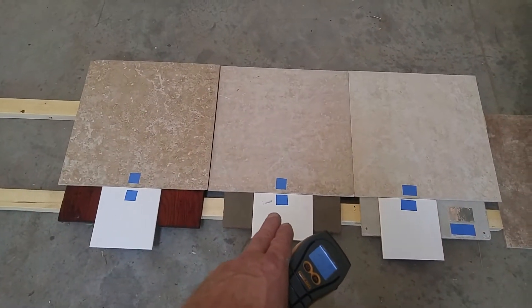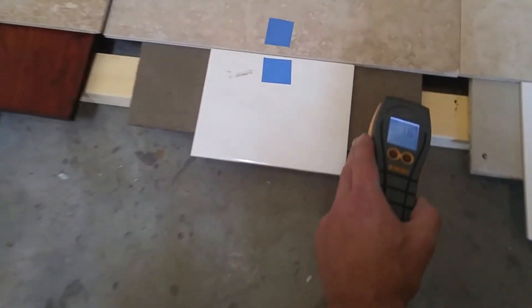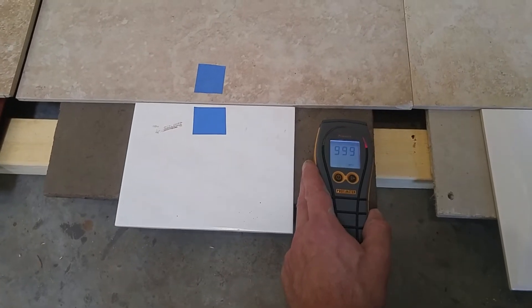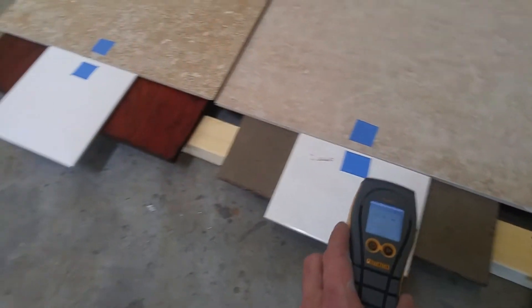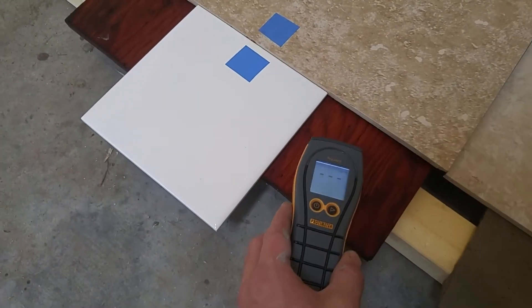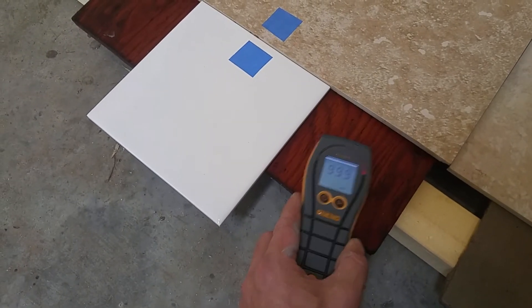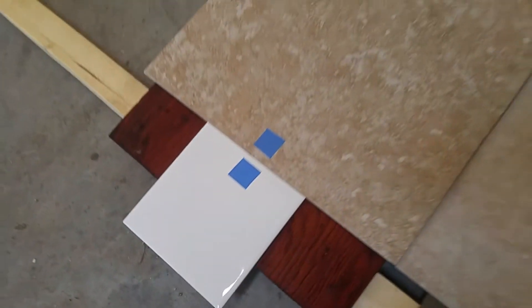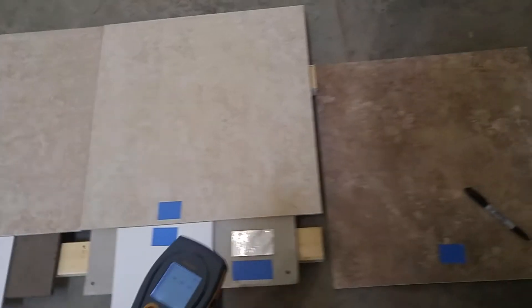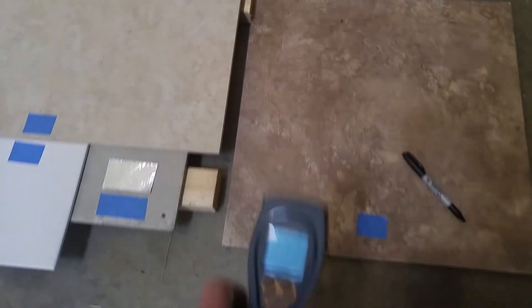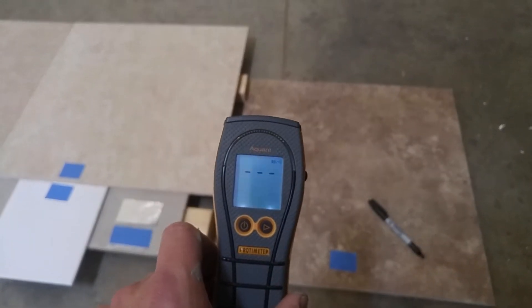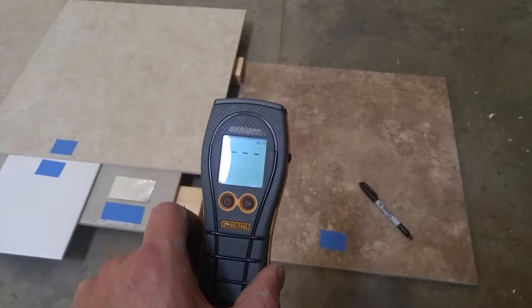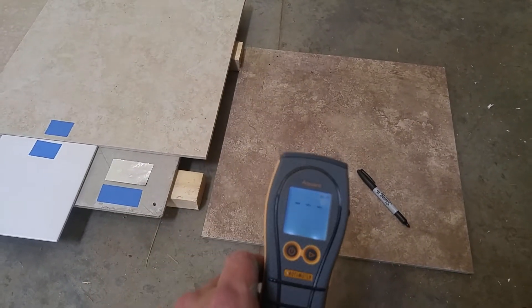You can see this is wet hardy board here, so it's picking up quite a bit of moisture. And then this is wet plywood. So I just wanted to sample all of these and get different readings because this moisture meter is very sensitive and it does pick up moisture even from the slab itself.